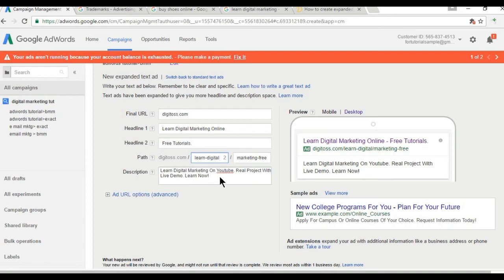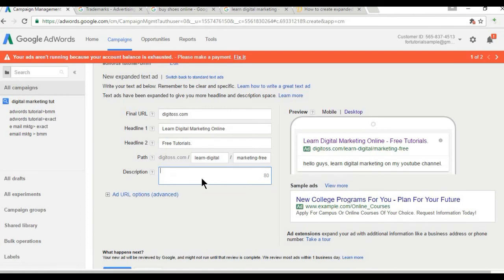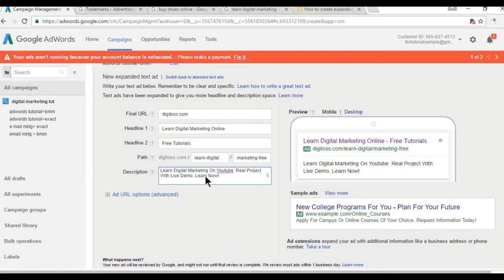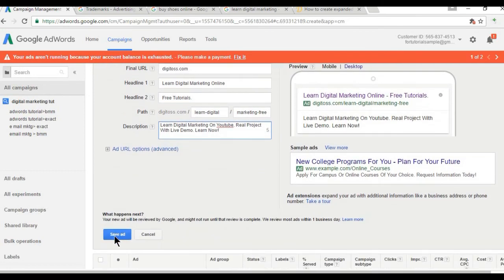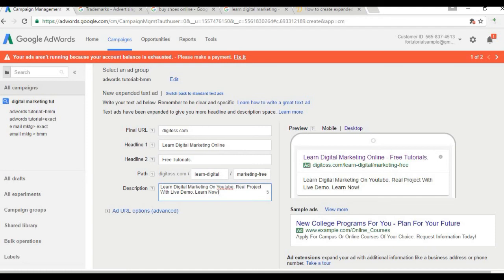Then we have the path, which is the display URL — the name has just changed but it's the same concept as in the standard text ad. Finally, the description gives you 80 characters, which is much more than before. For example, I'll add: 'Learn Digital Marketing on YouTube, real projects with live demos — Learn Now.' When you've added your content, simply click 'Save Ad' and you're done — your expanded text ad is created.